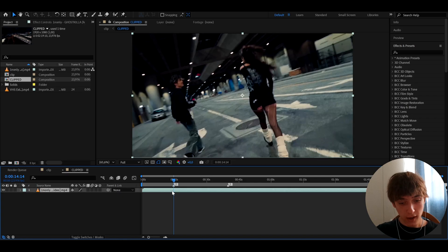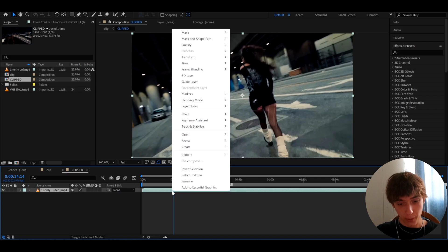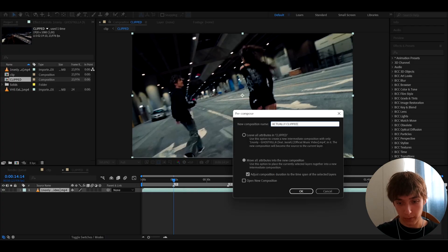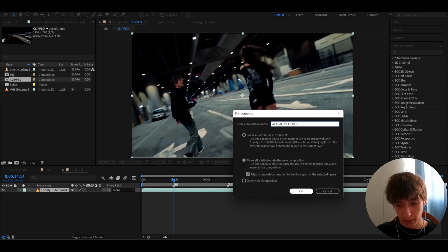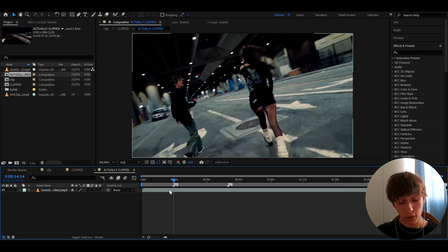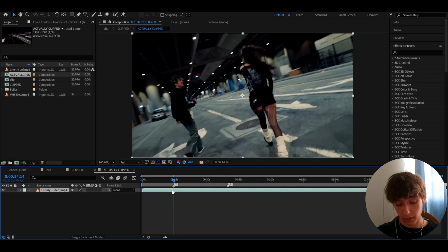Double-press to open it, and here we can actually pre-compose it again by right-clicking and pre-composing. Call it 'Clipped' again and press OK. Now double-press here again — I'll show you why I did that in a moment, but let's just keep going.